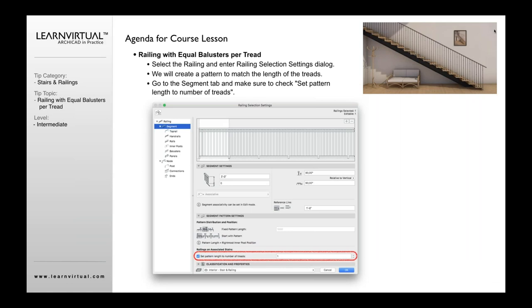If you want to create a rail that follows the stair and you want to have equal numbers of balusters at each tread, spaced equally and exactly the same distance on each one and then having one at the end, this is the way you would do it.